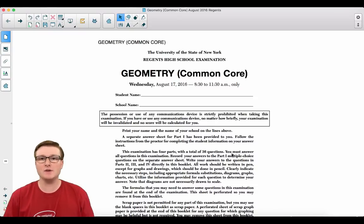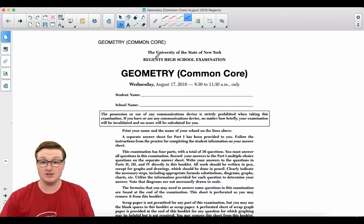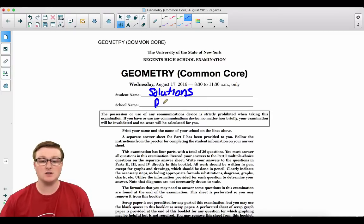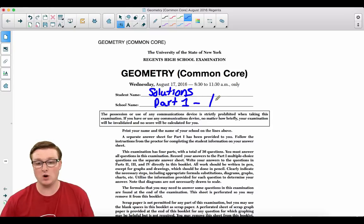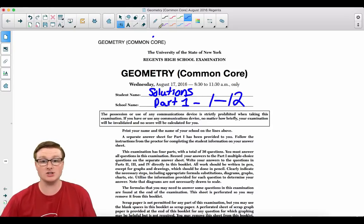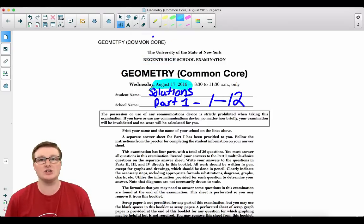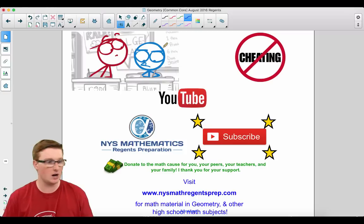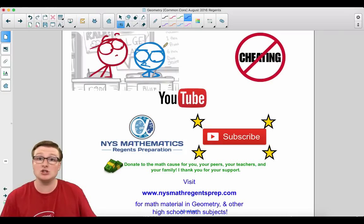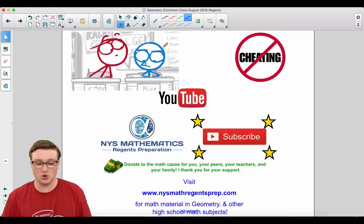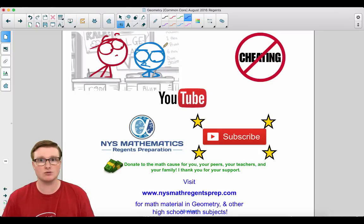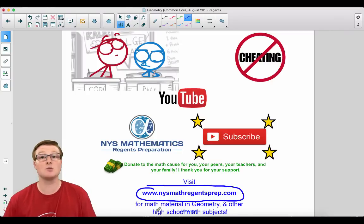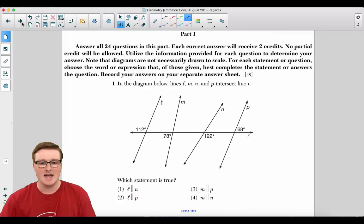Welcome geometry students to another Regents review video. These are the solutions to the August 2016 Geometry Common Core Regents exam, featuring part one which is multiple choice questions one through twelve. If you are here to check your answers or need some guidance, you have come to the right place. Please visit my website at www.nysmathregentsprep.com for more math content and please hit the subscribe button down below.